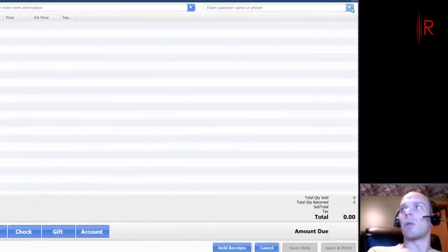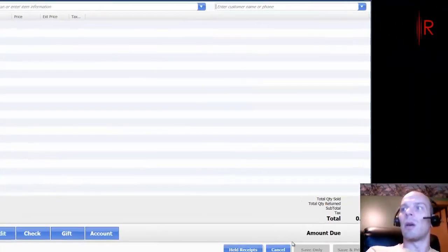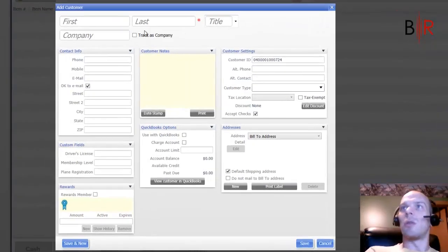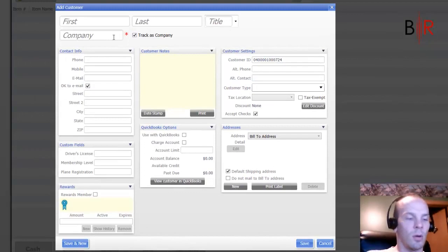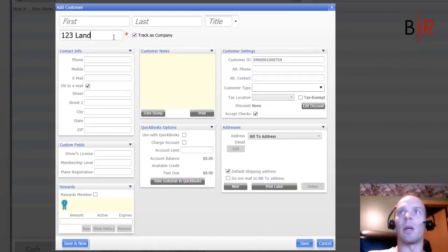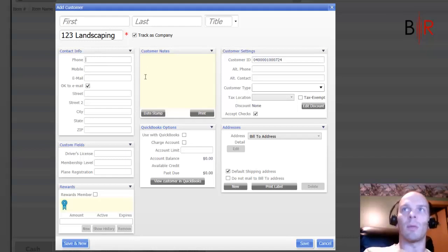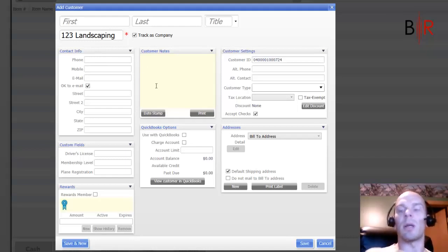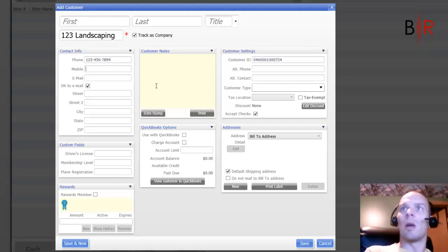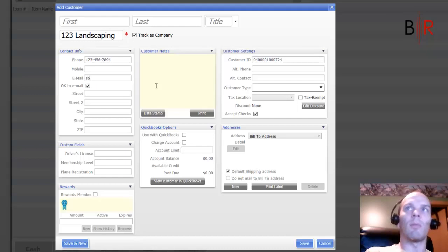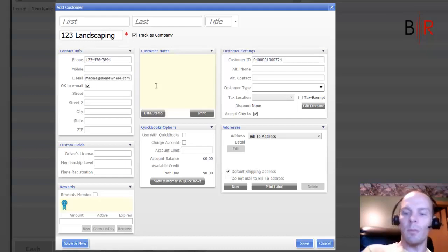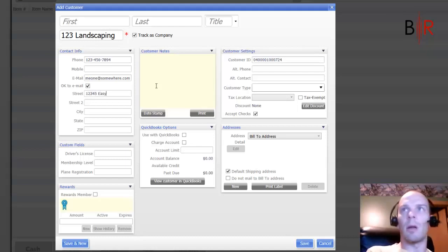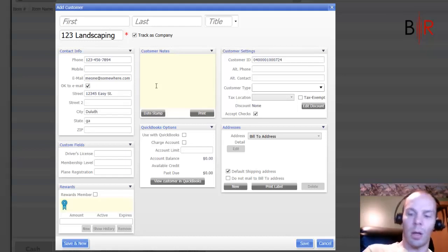We're going to create a customer that we can use. We'll do it as a company. We'll say it's 123 Landscaping. And you really want to get their pertinent information so you can send out the bill appropriately. Here we go. And email is very important so you can email them the statement or if you want to mail it.